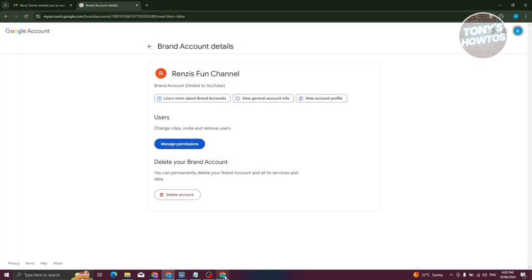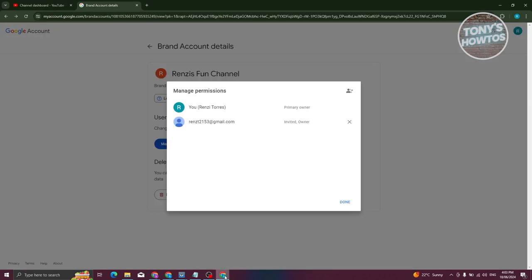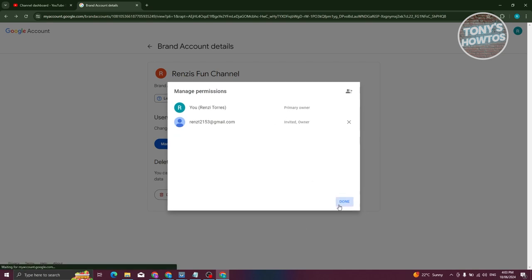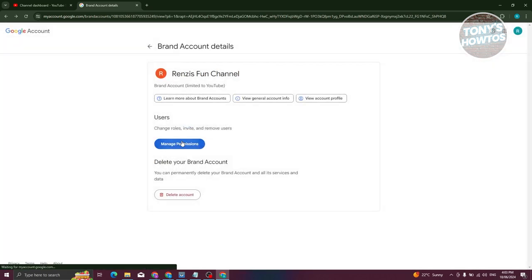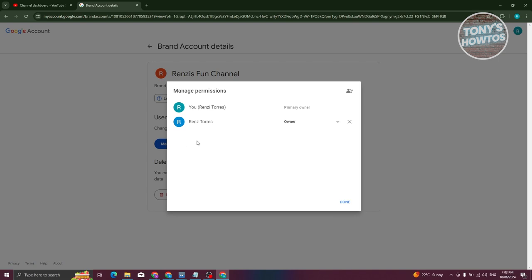Let's go ahead and go back into our previous window. As you can see, let's click on Done. Click on Manage Permissions again. As you can see, it's now an Owner. Now from here, click on the dropdown next to the Owner option and choose Primary Owner.